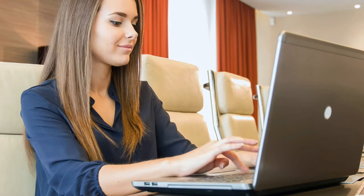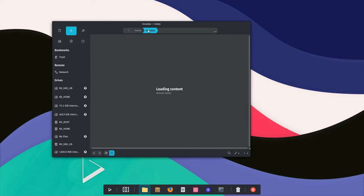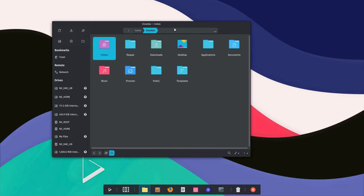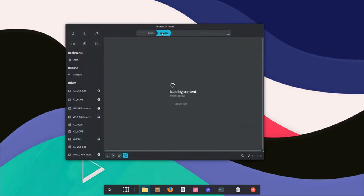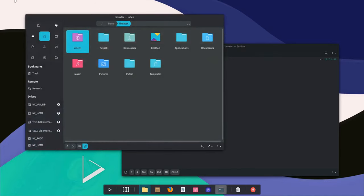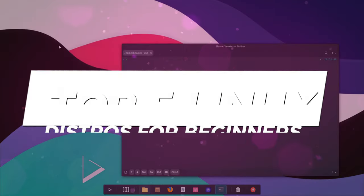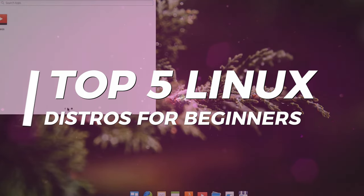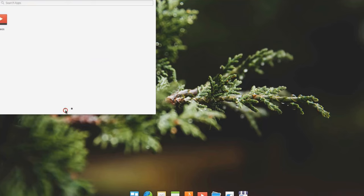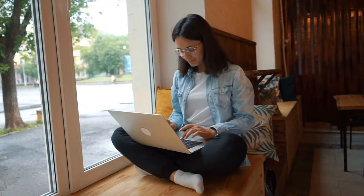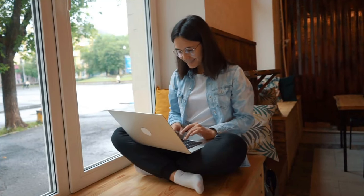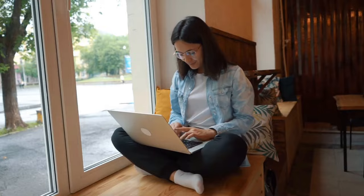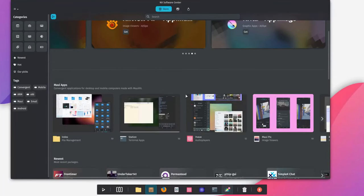Hey there tech enthusiasts, welcome back to our channel. If you're new to Linux and wondering which distribution to start with in 2024, you're in the right place. Today we're breaking down the top 5 Linux distros for beginners. Whether you're a complete novice or just looking for a smoother transition, we've got you covered. Let's dive in.